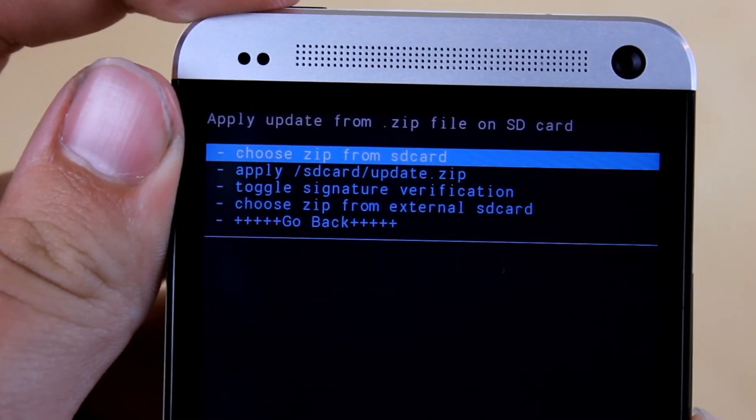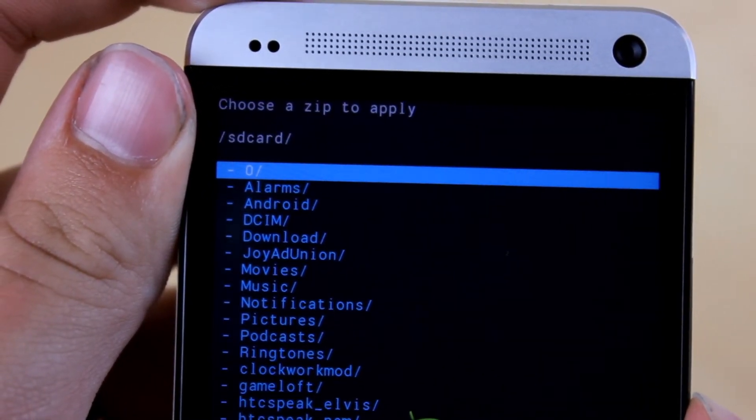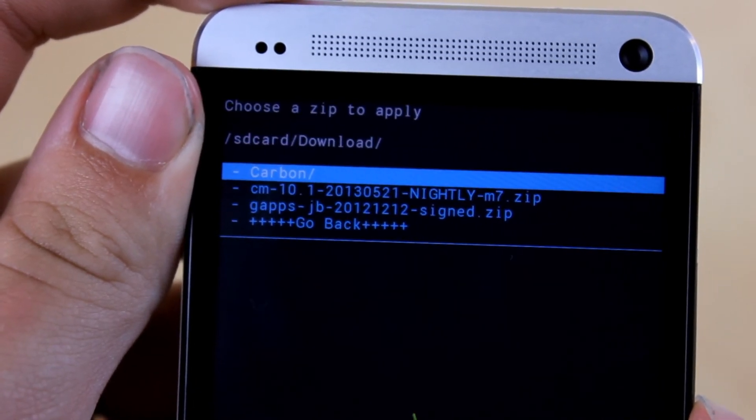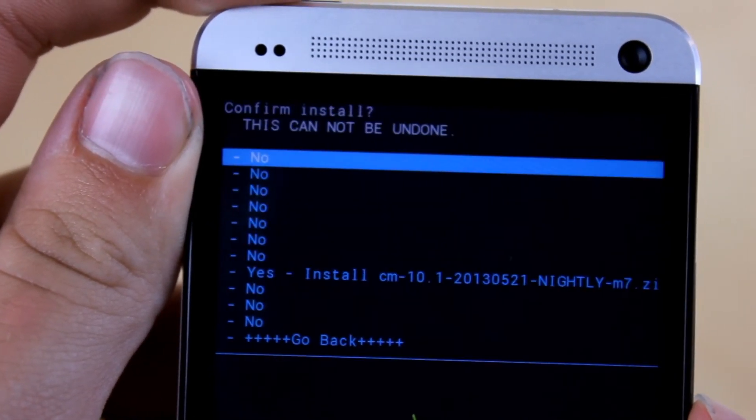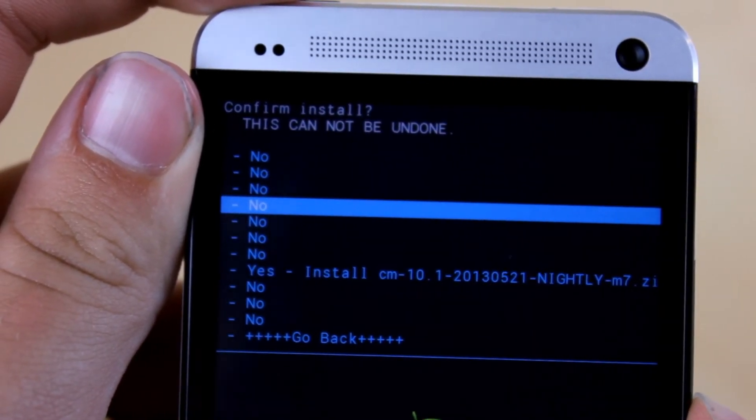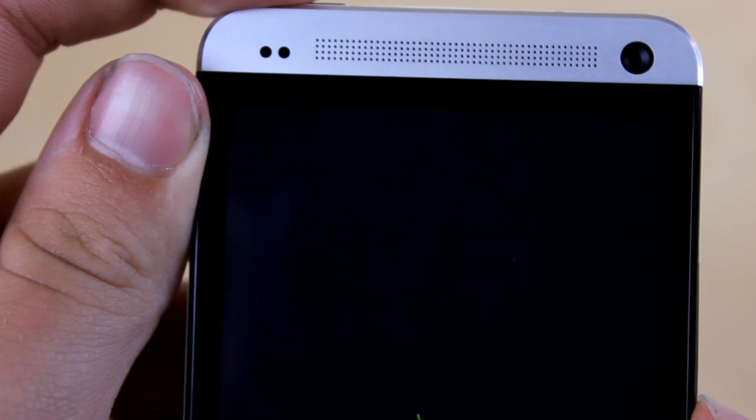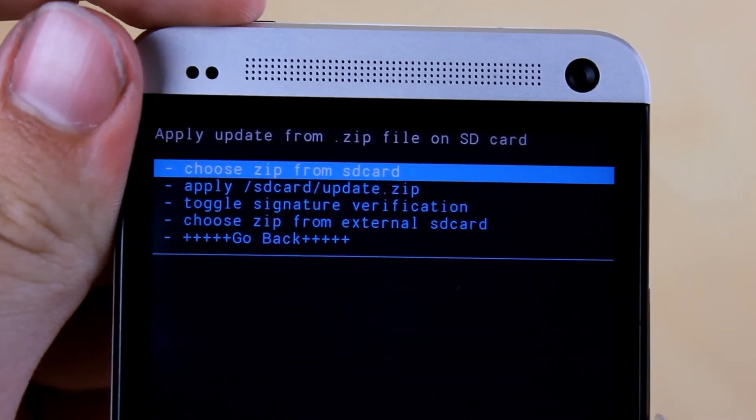Now scroll down to install zip from SD card, choose it from SD card, and then scroll down to the download folder. Hit CM 10.1 and then yes install CM 10.1. Make sure you install CM 10.1 first before the Google Apps.